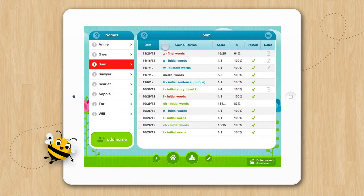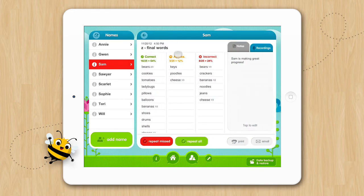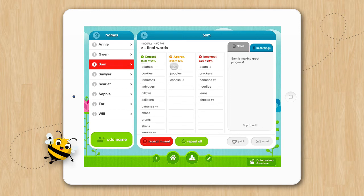If you'd like to view more specific session details, simply tap on the session you wish to view. From this view you can see which words were correct, approximate, or incorrect for that session.